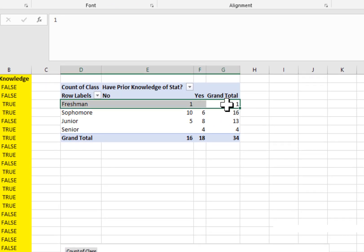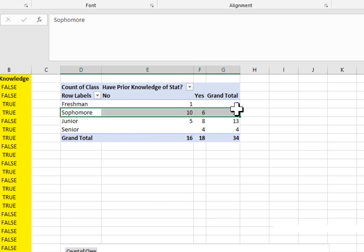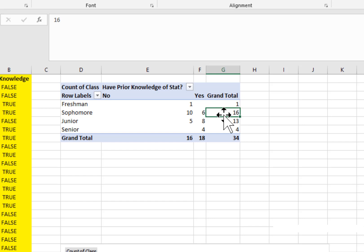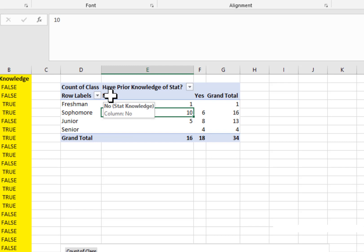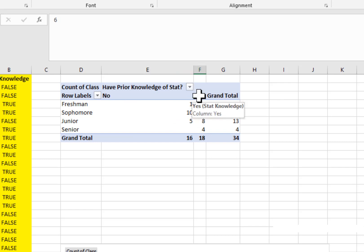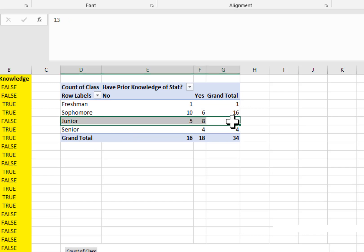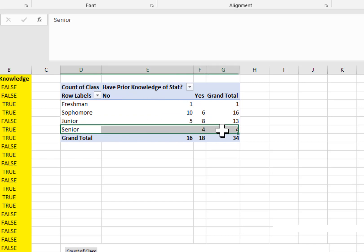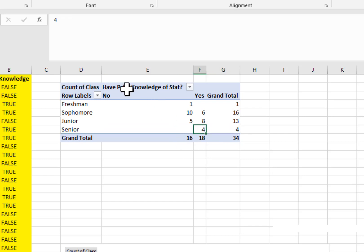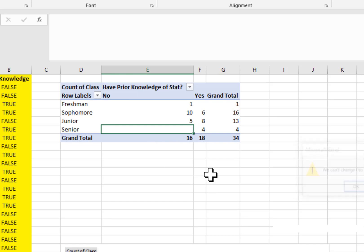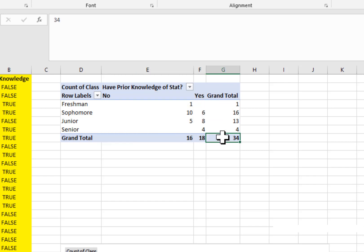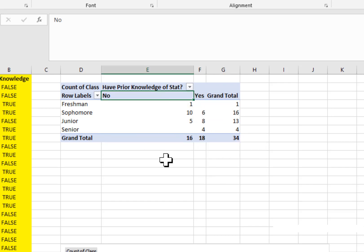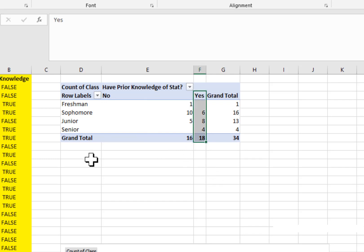So this is the data we've got. For freshmen, we have a grand total of one person, and this person has no prior knowledge of statistics. For sophomores, we have 16 total, out of which 10 do not have prior knowledge and 6 do. For juniors, we have 13 total, out of which 5 didn't have prior knowledge and 8 did. Finally, we have 4 seniors and all of them have prior knowledge of statistics. Empty cells are just zeros. In total, out of 34 students in the sample, 16 did not have prior knowledge of statistics.